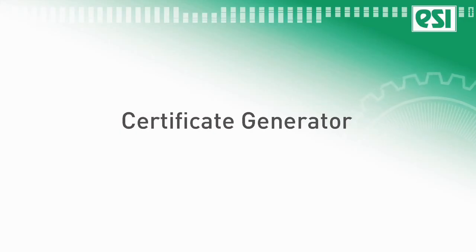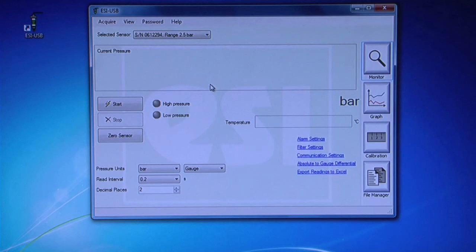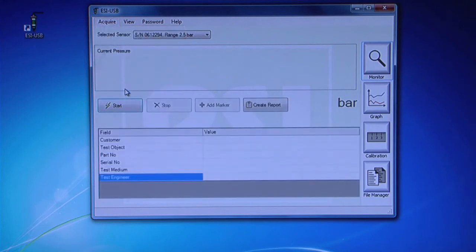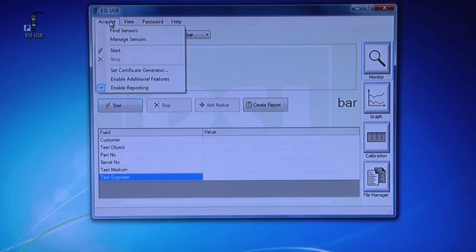Certificate Generator. On the Monitor screen, click Acquire and check Enable Reporting. Again, click on Acquire and choose Set Certificate Generator.